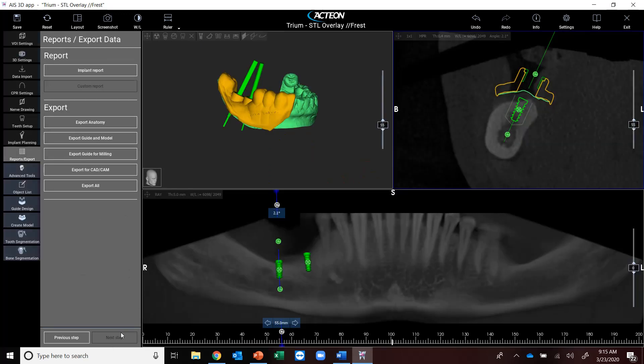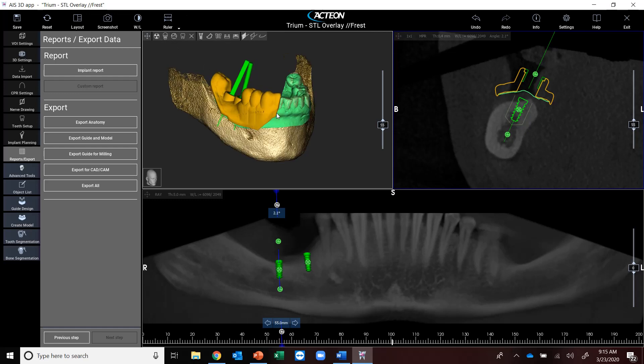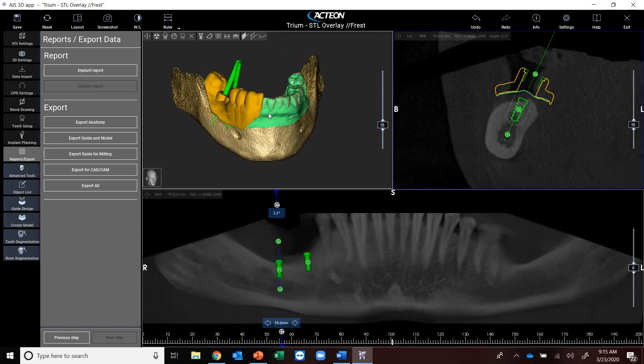And this is going to pop me back in to my exporting tab, where I can export the anatomy, export the guide for milling. This is all going to export into an STL file. This is extremely easy to use, guys.